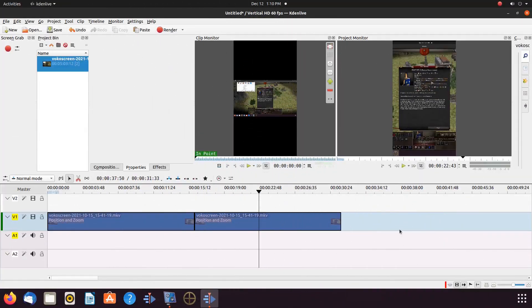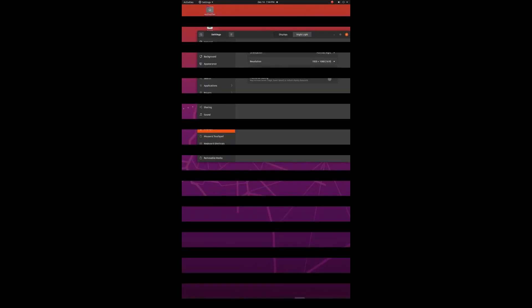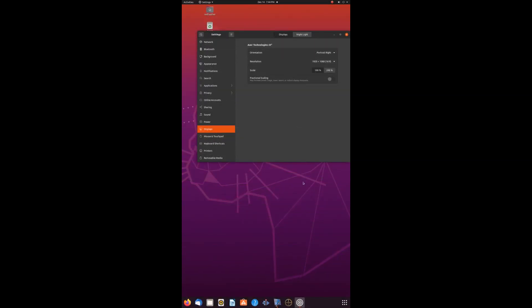For the third part of this example, we will be showing you how to record vertically. As you may have noticed, we are using Linux Ubuntu as our operating system. Go to Settings, then to Display, then go to the orientation drop-down menu, scroll down to the portrait setting you would like to use — either left or right — and click. If the display setting is working properly for you, click keep settings.